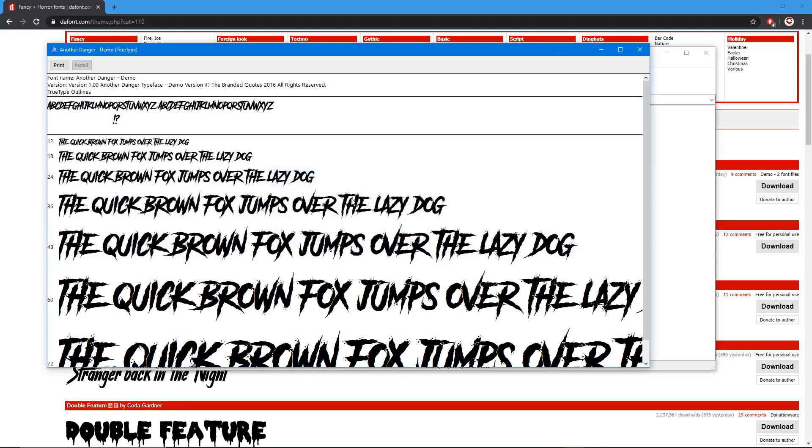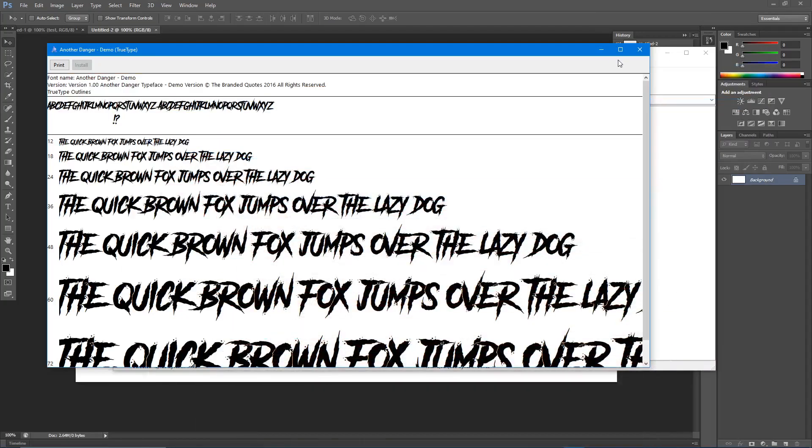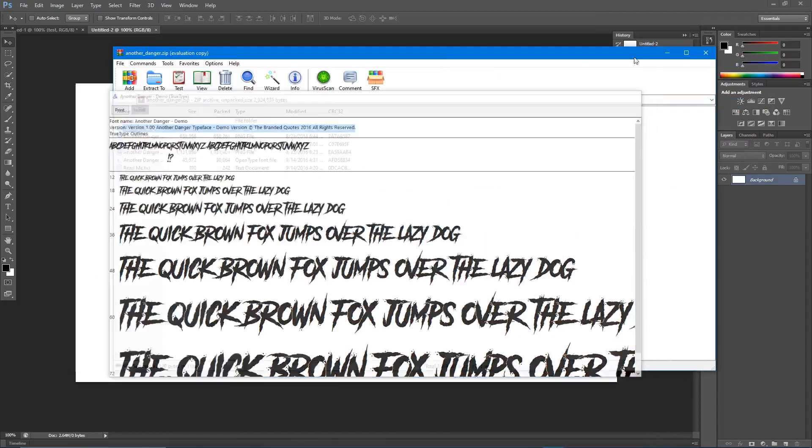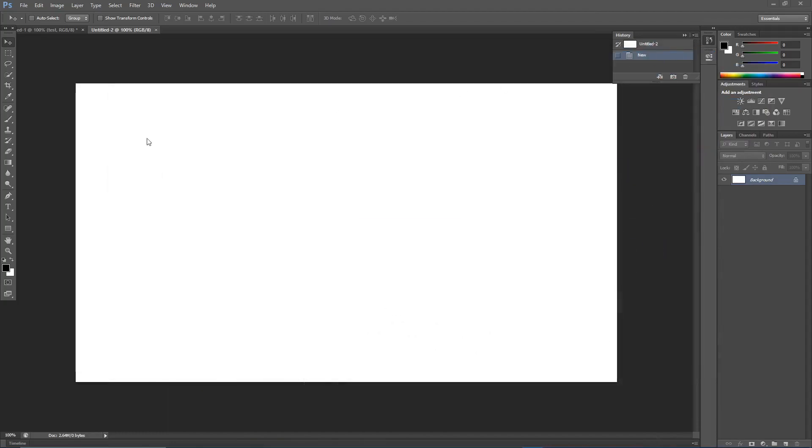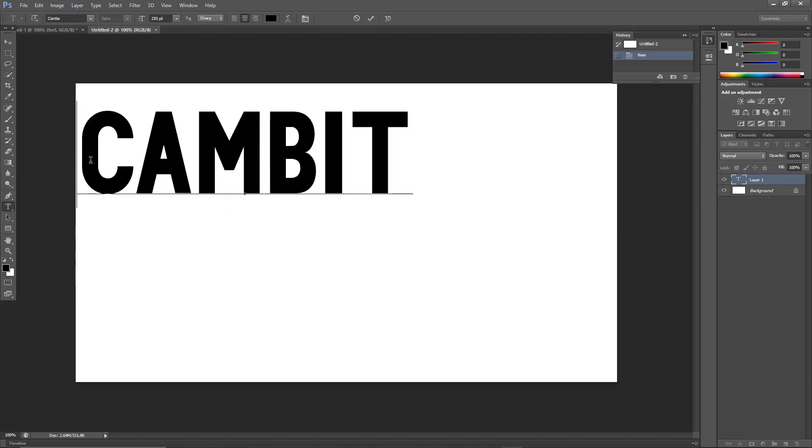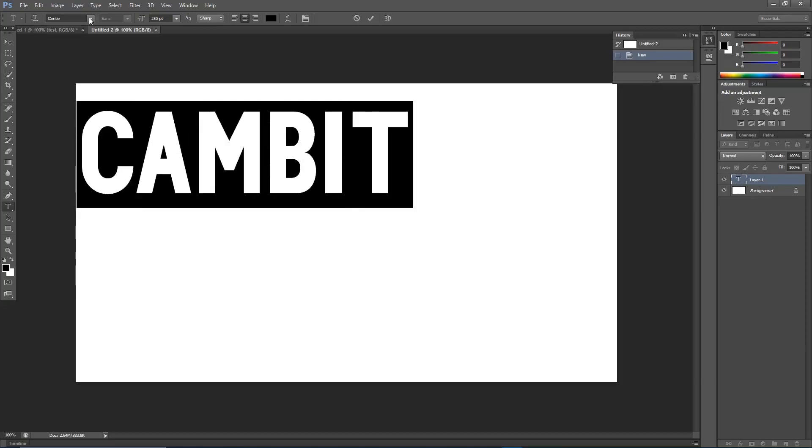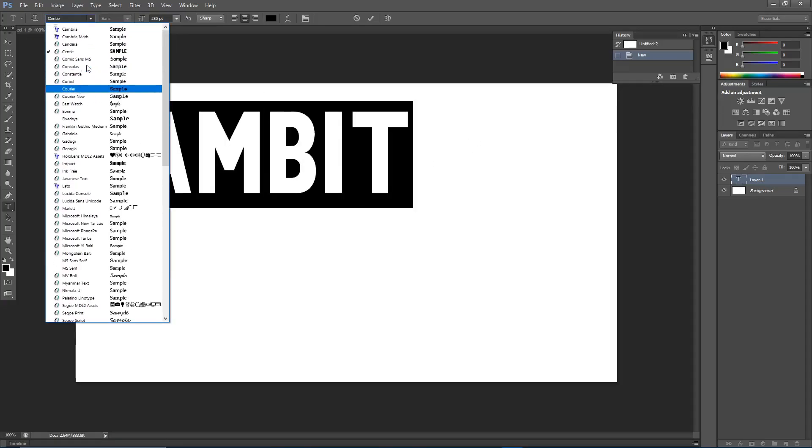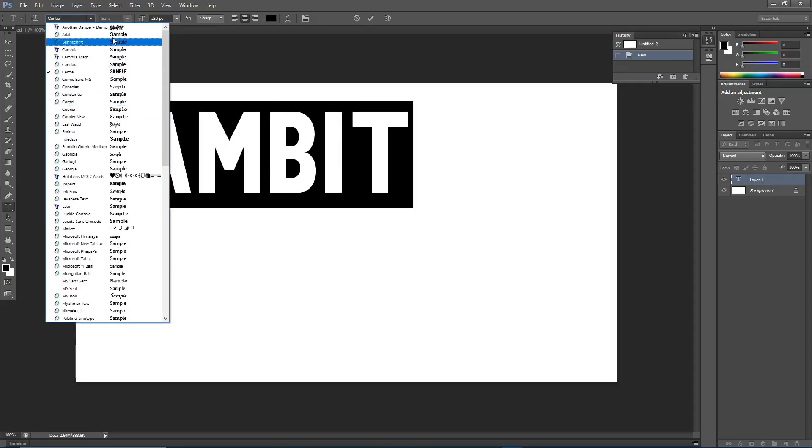You just got to wait for it to install. Go to your Photoshop and you could type in some text, and then it should be in your fonts now.